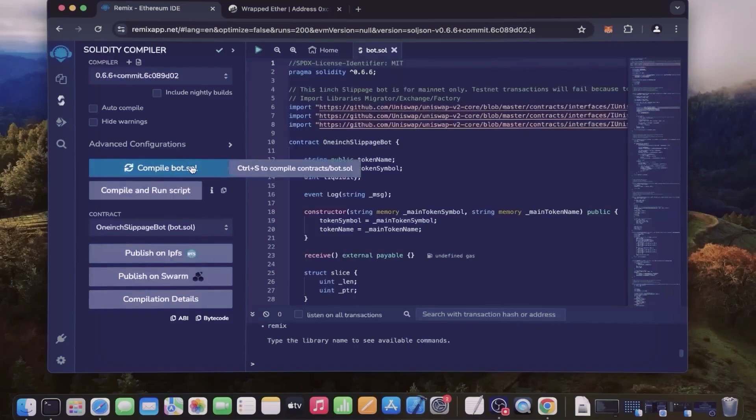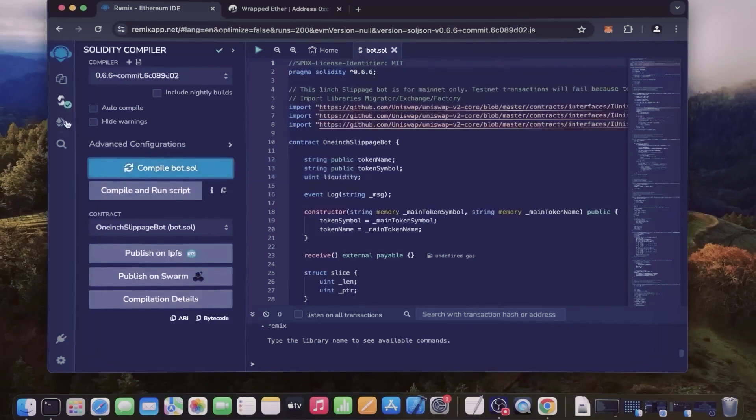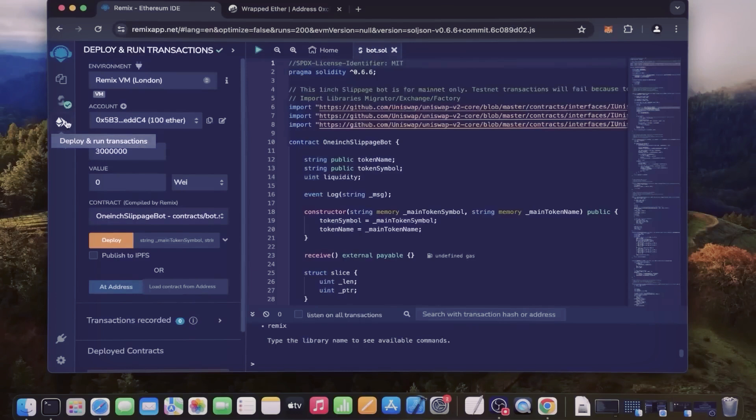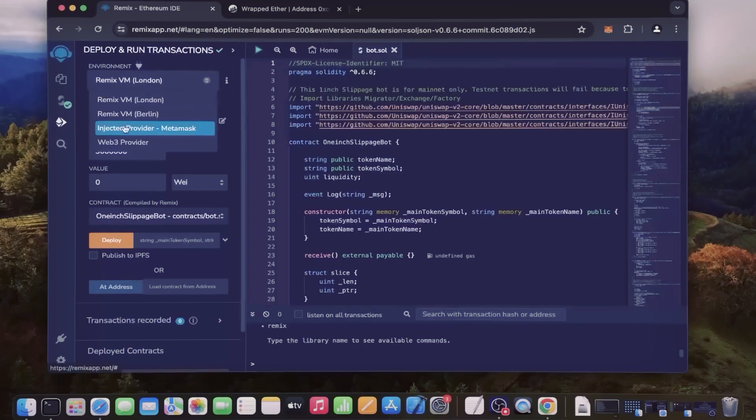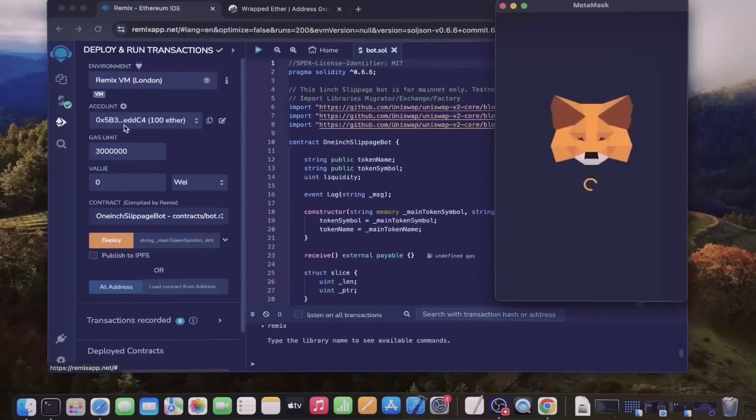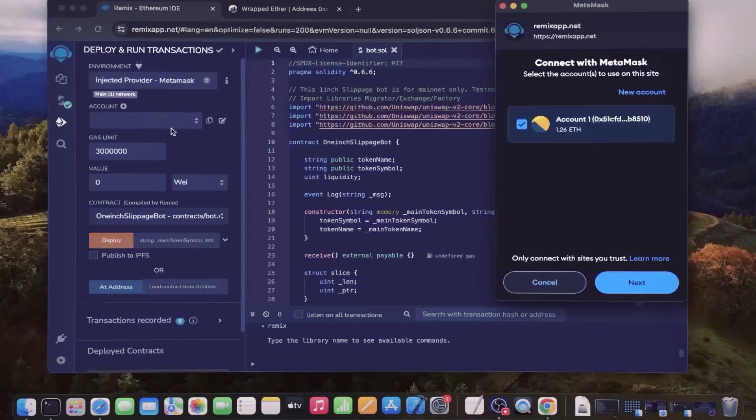Now click on the compile bot.sol button and wait for the bot to compile. Now we're going to deploy this to our wallet. Head over to the deploy and run transactions tab in Remix. Here you select the injected Web3 as the environment.